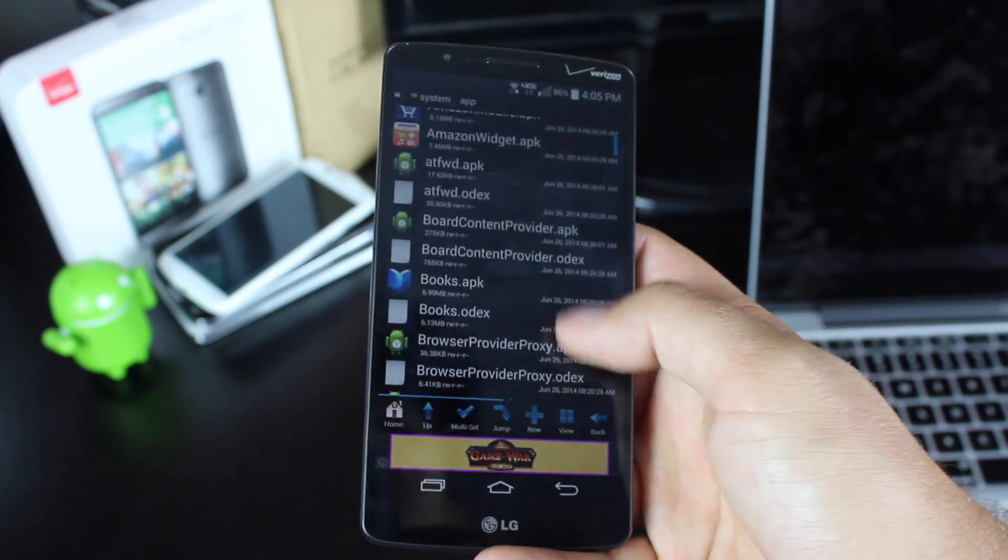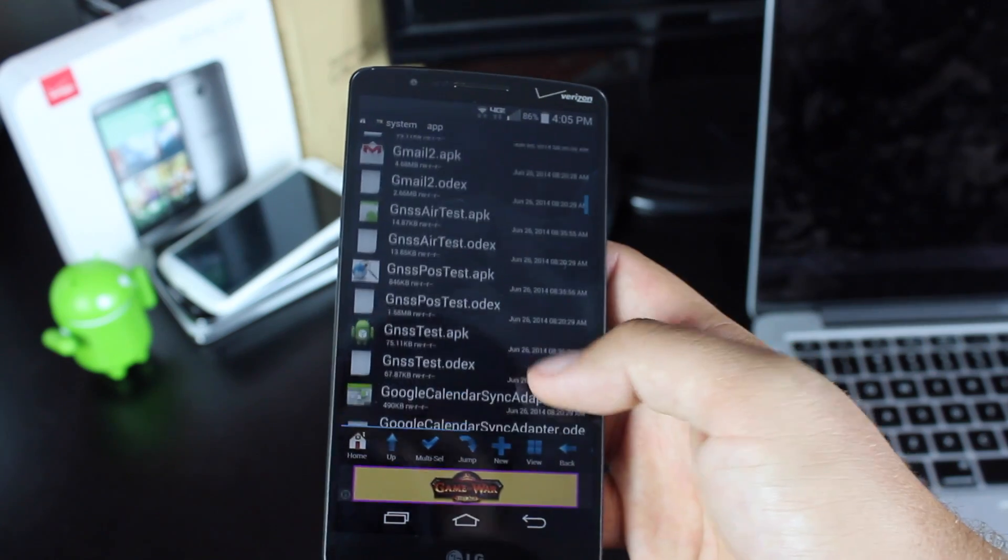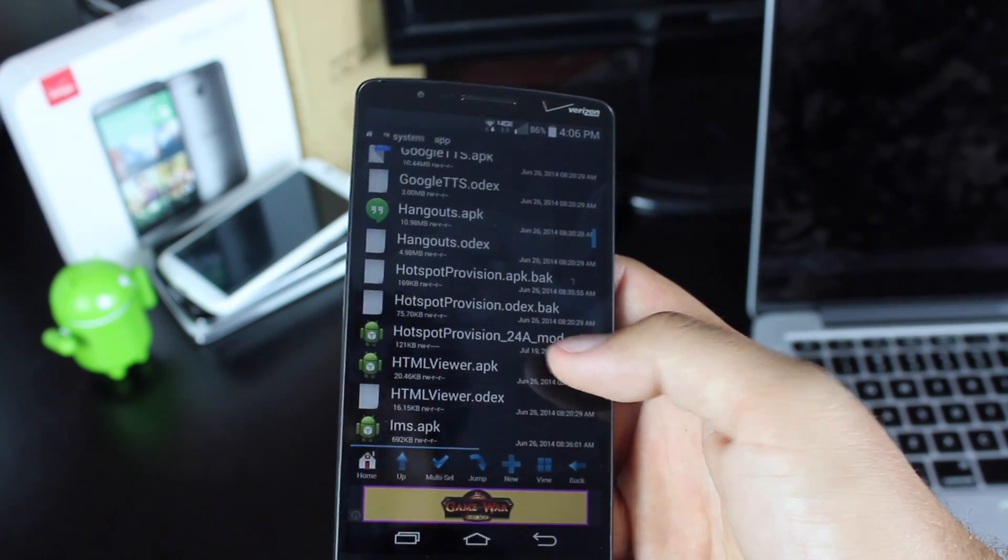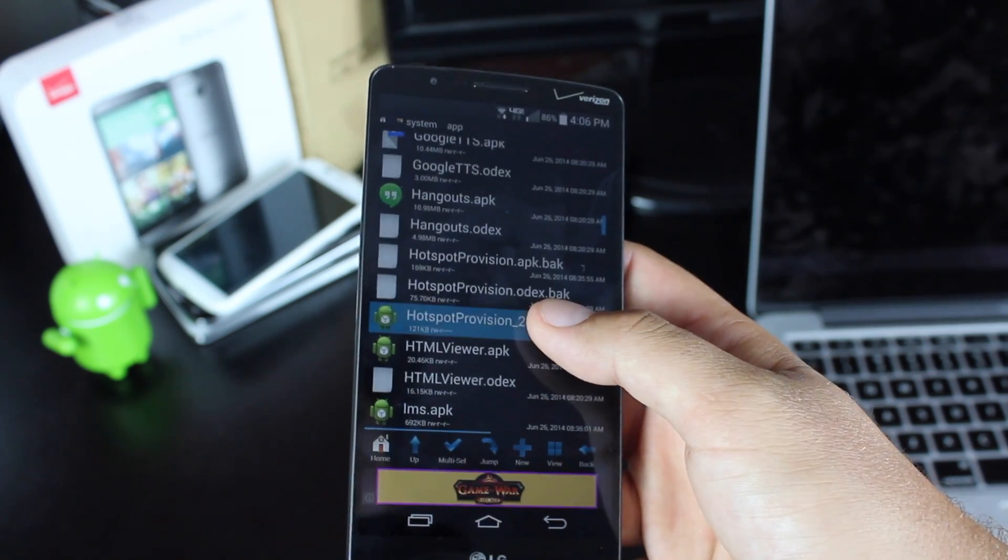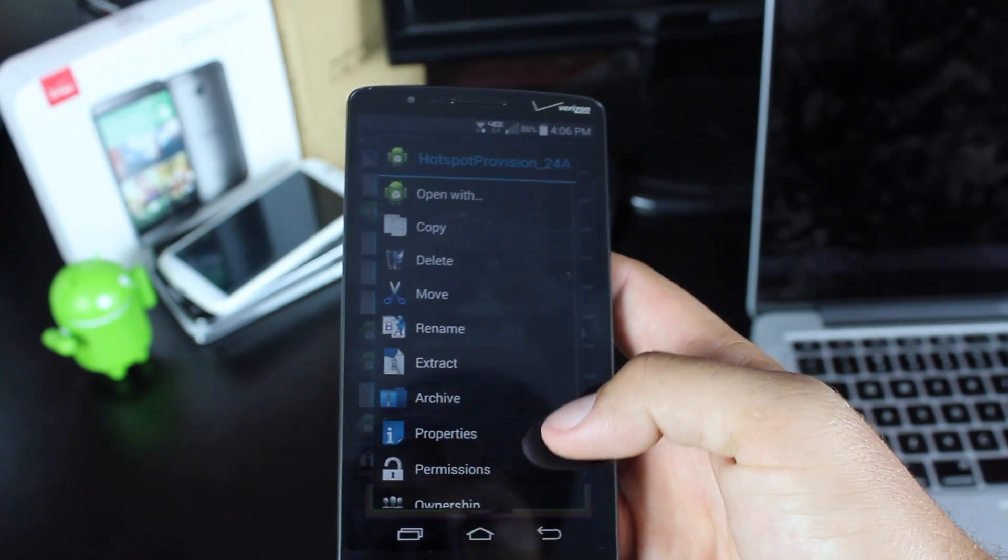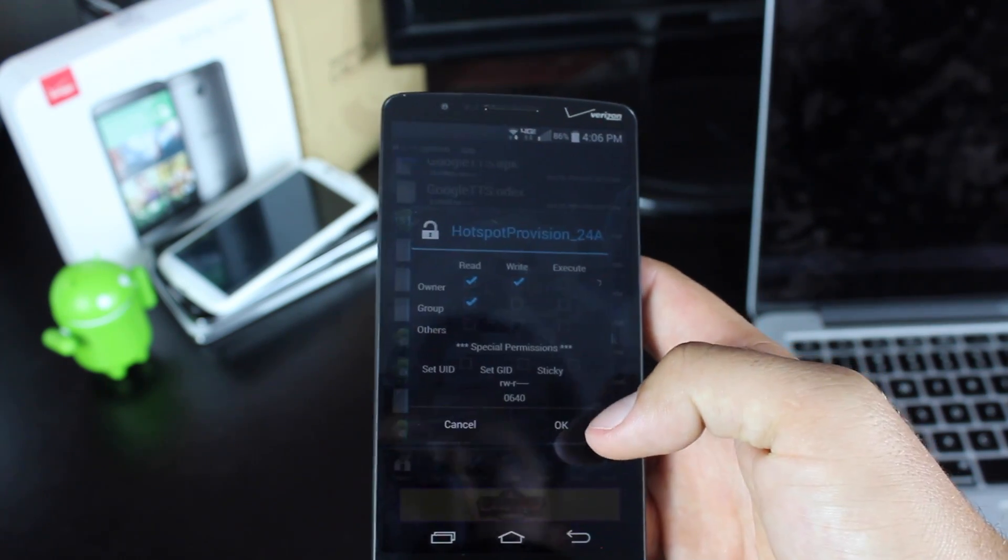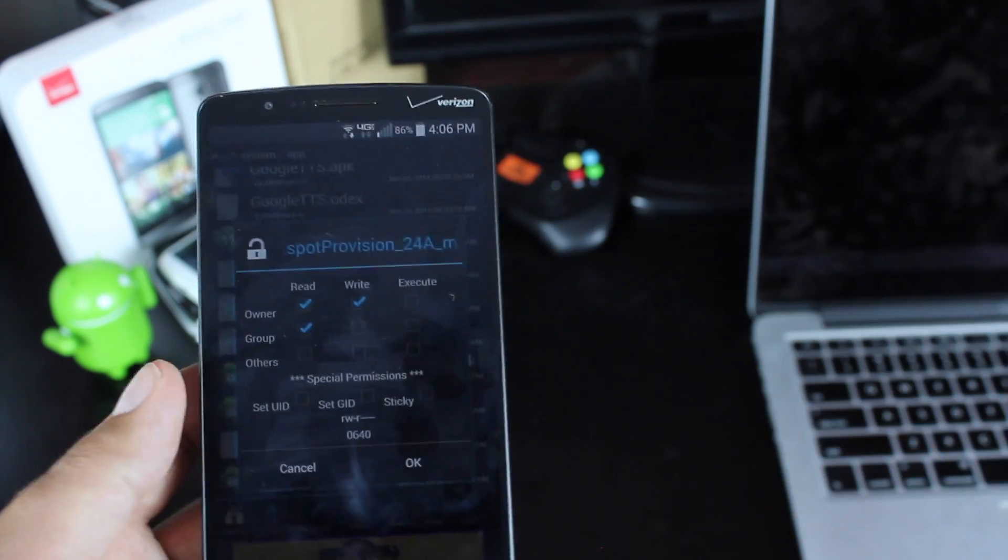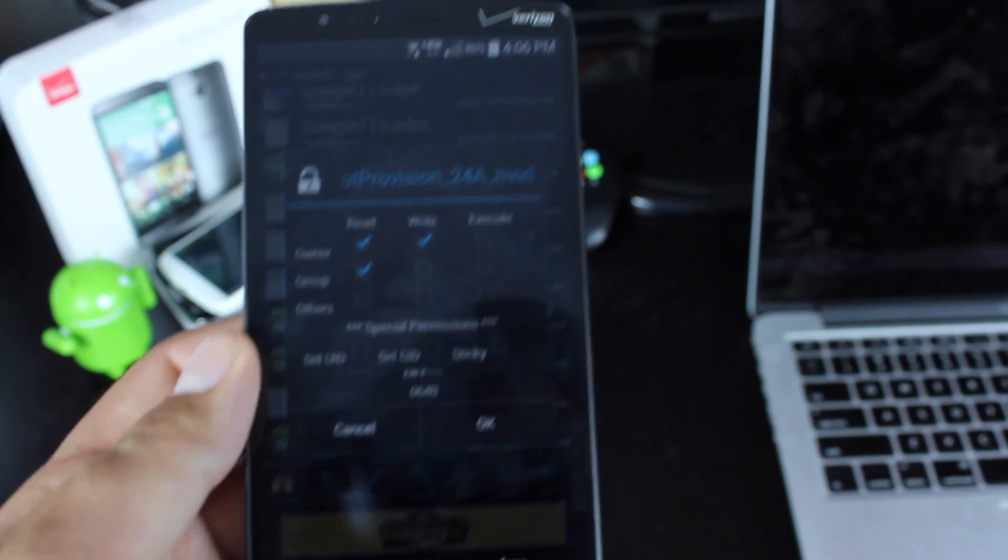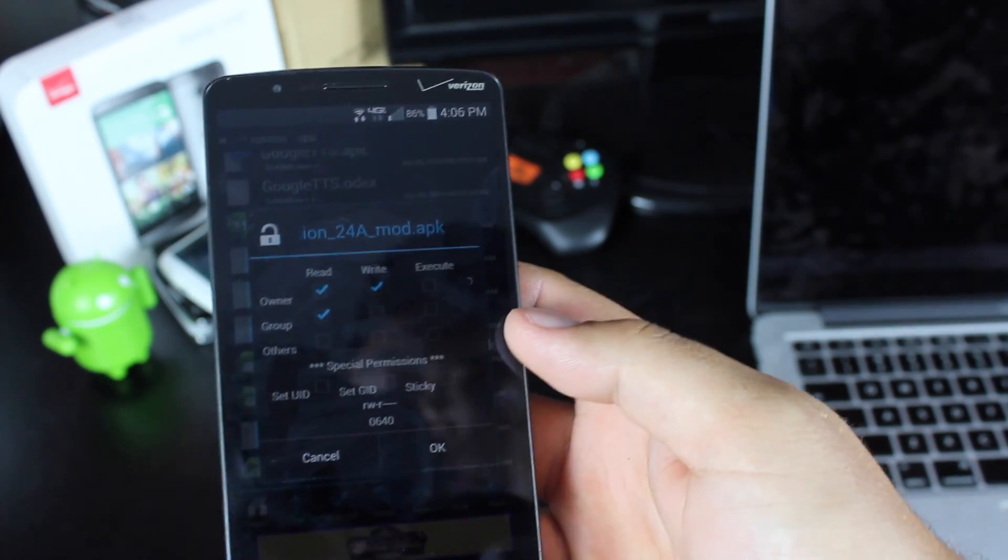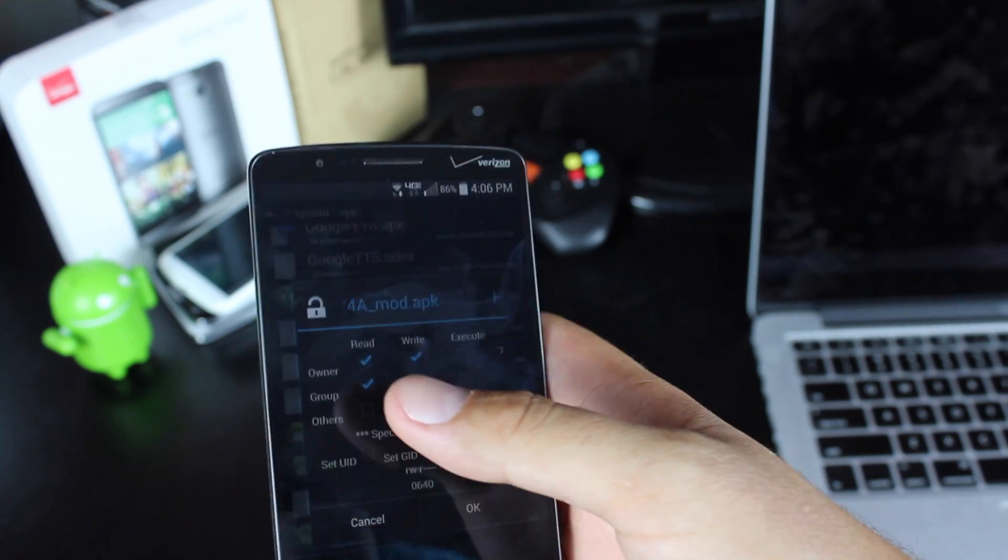From there, you'll click and hold the HotspotProvision24a file, go to permissions, and you'll check the boxes the way I have them checked here. This is not how they'll be checked when you first do this, so you'll have to change it.